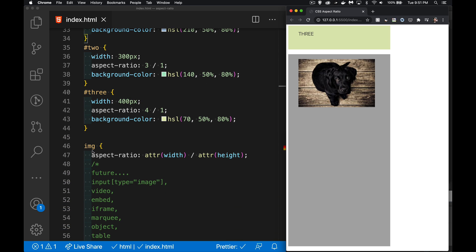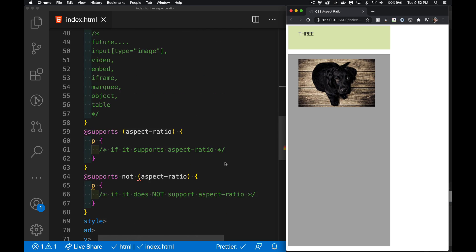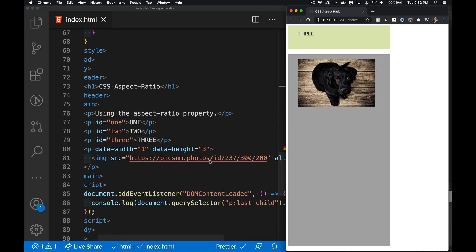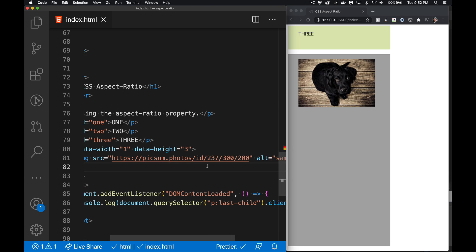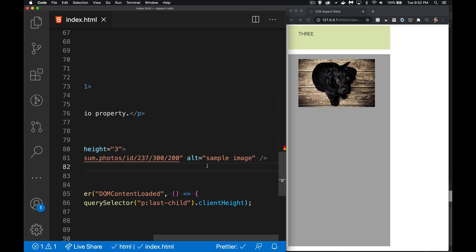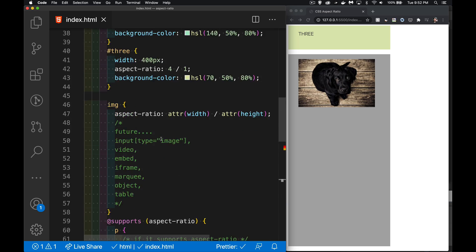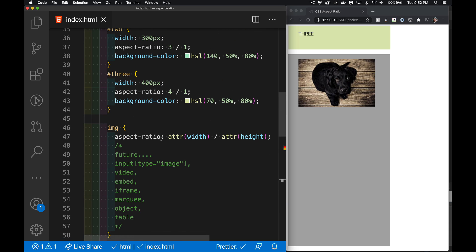Now the one exception to that is the image element. The image element, if you are actually using the width and height attributes inside the element, like down in here in my image, if I actually put a width and a height inside of here, those ones can be picked up.